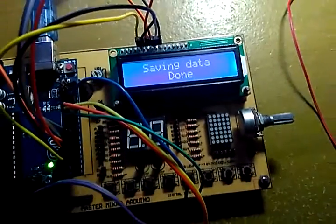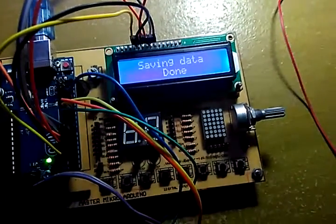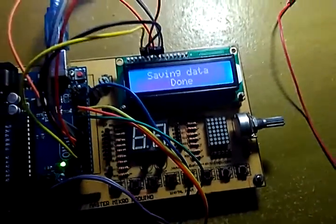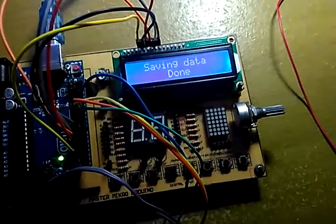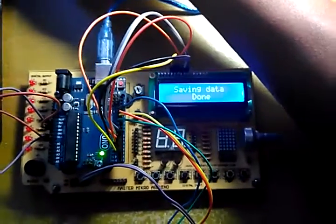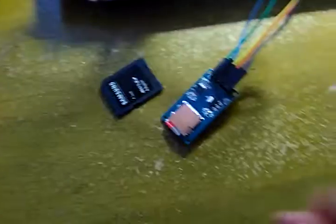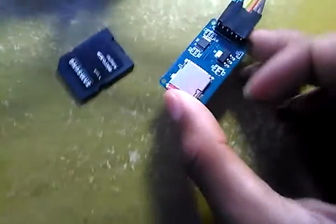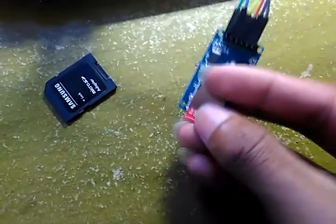This means the transfer is done and the data has been copied to the SD card. Let's try — power off, and remove the SD card.